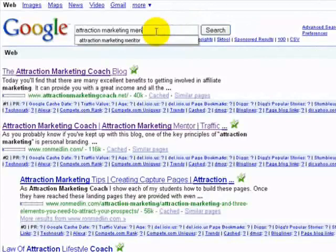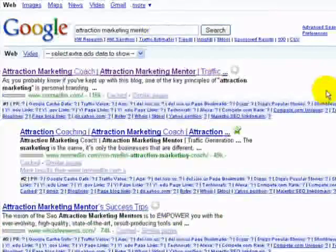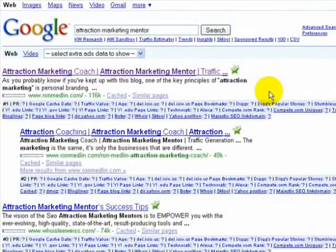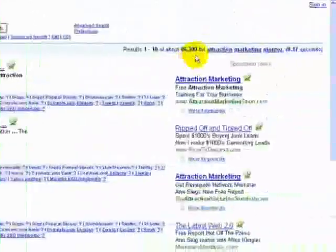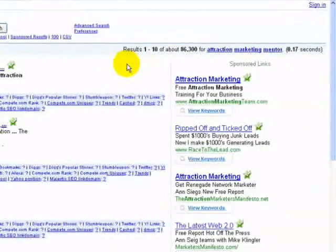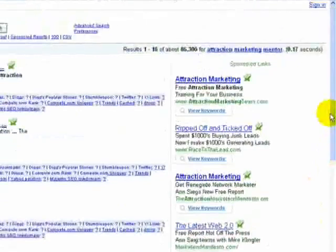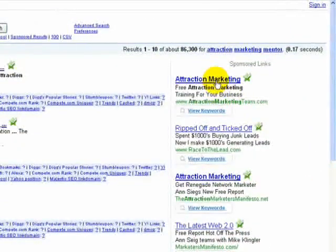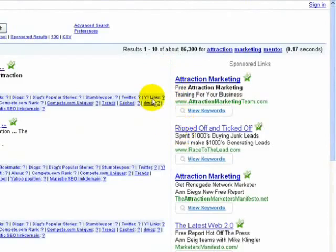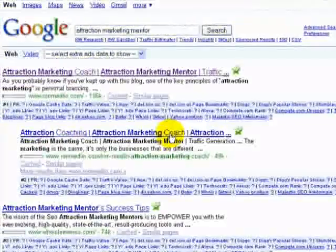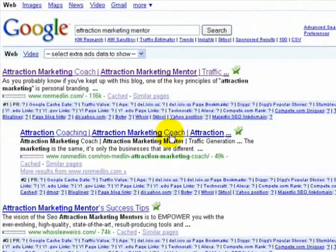I hope you're starting to see some of the power behind this. 'Attraction Marketing Mentor' is another keyword phrase I wanted to optimize my blog for — and if you look here, I'm the number one and number two spot, with 86,000 competing sites. If you look on the right-hand side of the page, you're going to see Google AdWords and pay-per-click advertisements for this keyword, which tells you it's making money because people are willing to pay to get on this page. I'm able to get the number one and number two ranking without paying a cent.